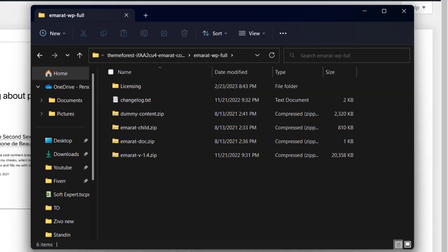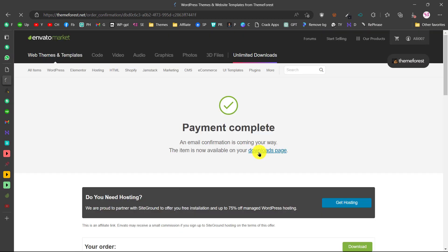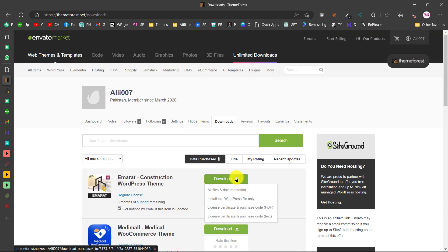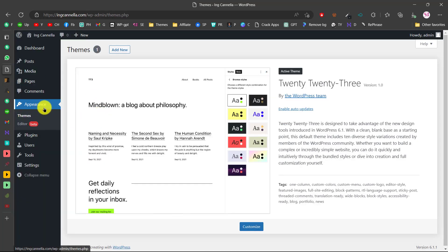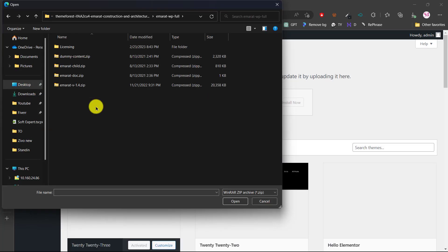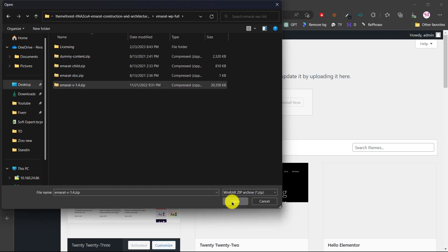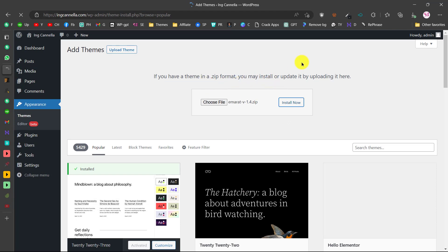You can also download the license from your inventory by going to your downloads page. Click on the theme to find the license and certificate, which is your purchase code. Every premium theme and plugin comes with a purchase code. Now let's go to the WordPress dashboard, go to Appearance > Themes, click Add New, then Upload Theme, choose the main theme file, and click Install Now.